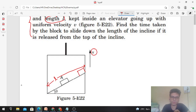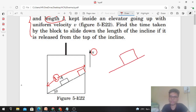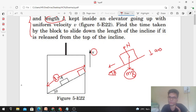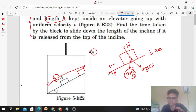Let's draw the free body diagram of this block. The forces are: weight mg downward, and normal reaction perpendicular to the incline surface. Since there is no acceleration perpendicular to the incline surface, we take the components of mg. The component along the incline is mg sinθ, and the component perpendicular is mg cosθ. So the acceleration of the block is in the direction parallel to the incline surface.